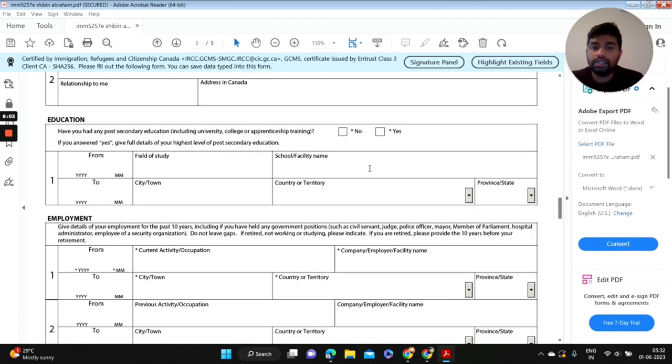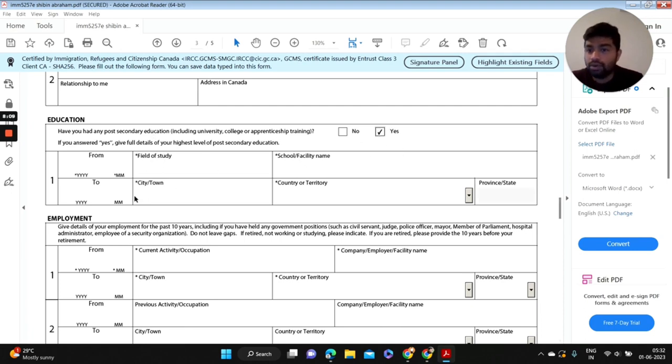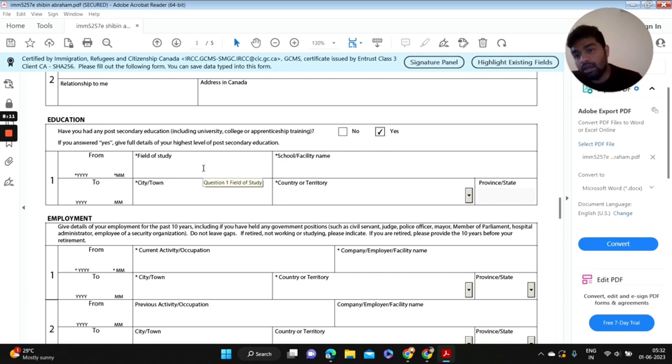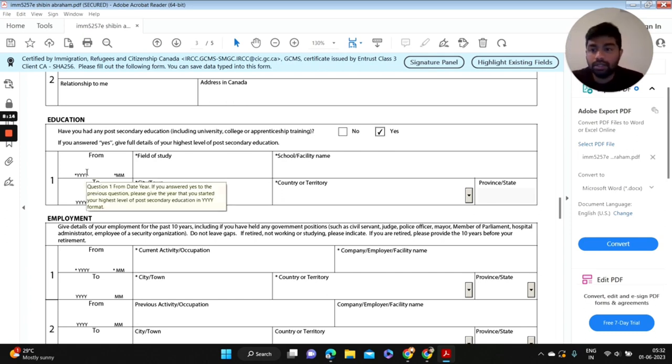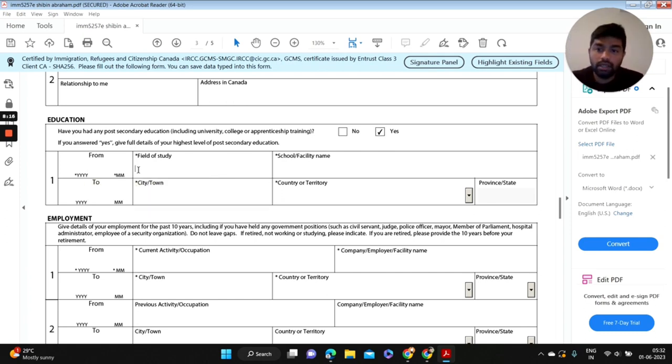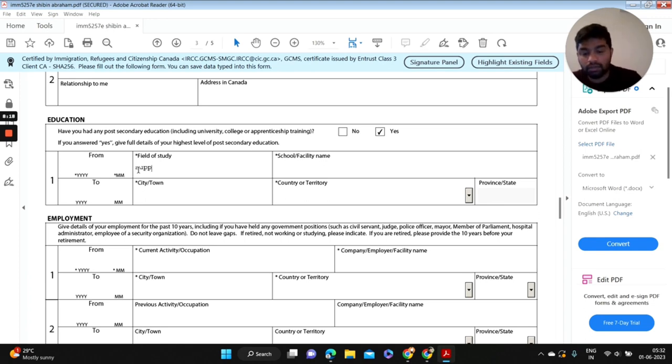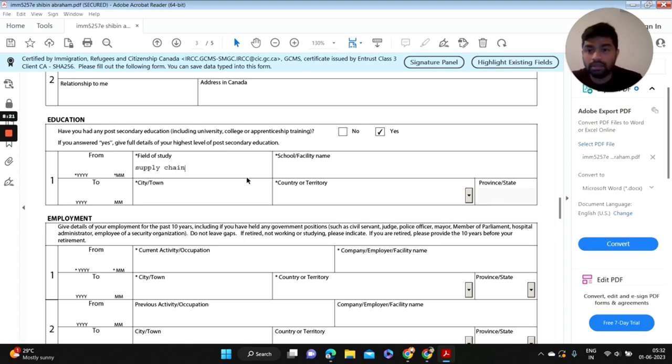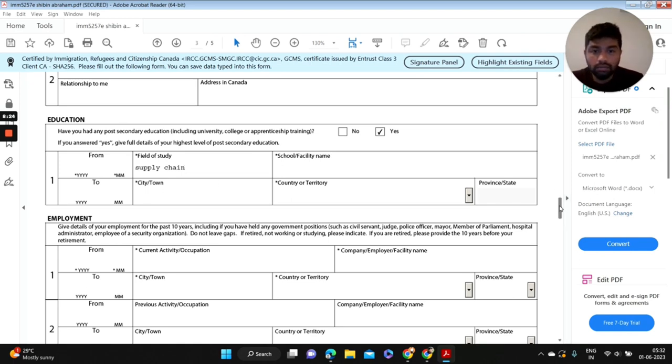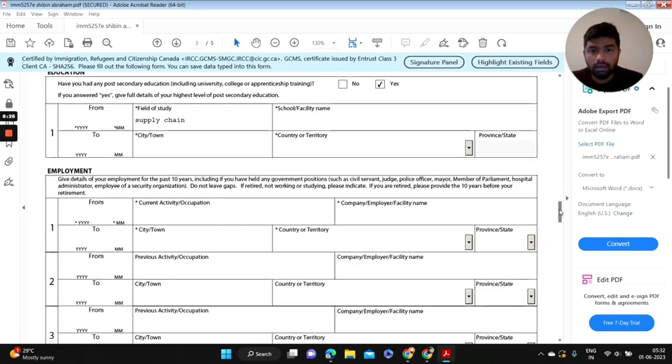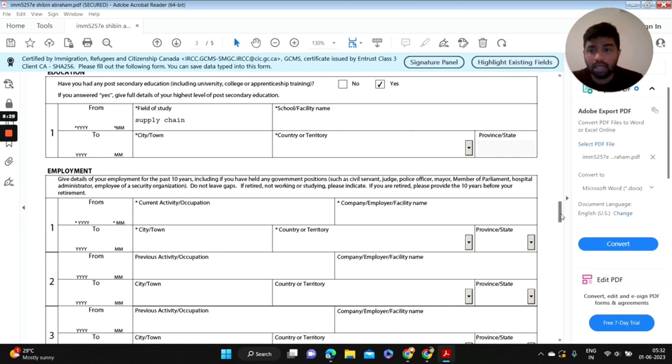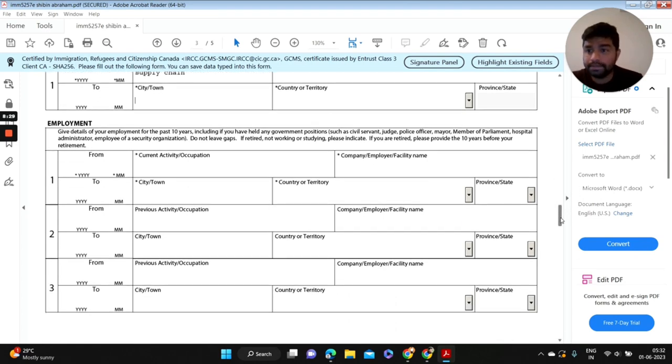Education: have you done any post-secondary education? Yes. And you have to fill those information here: from which date your education started, field of study, for example it is supply chain or something else.